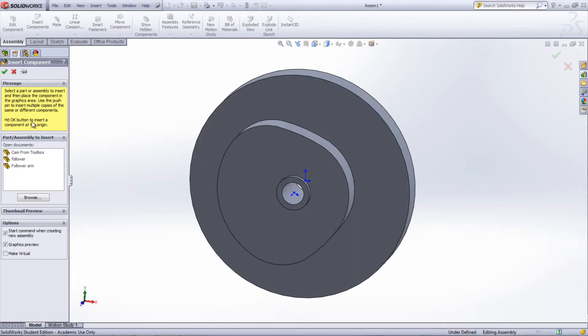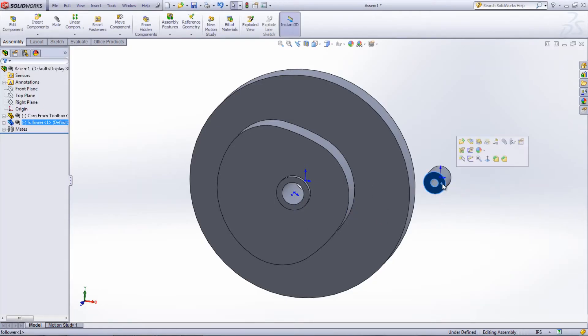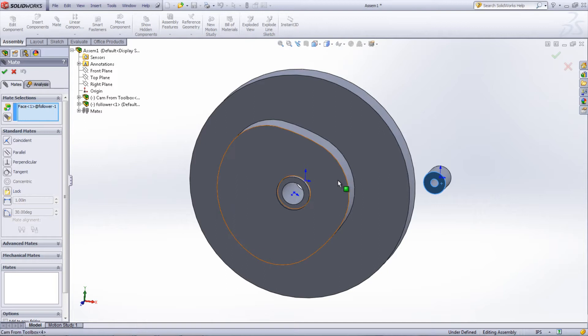Bring in the follower part and mate one of its end faces with one of the cam so that it won't translate in the Z direction.